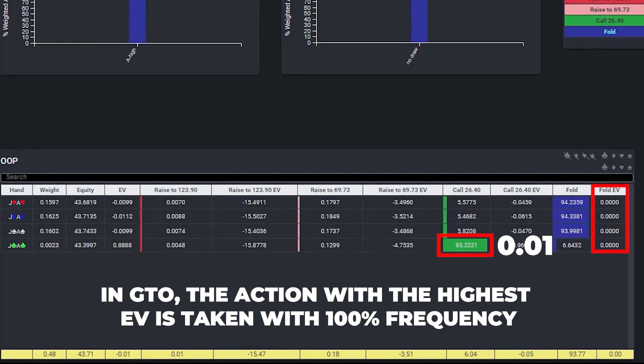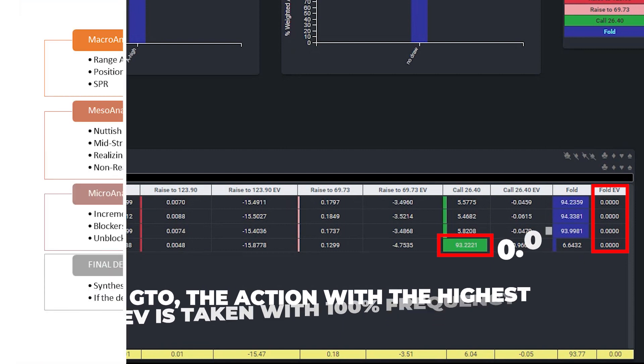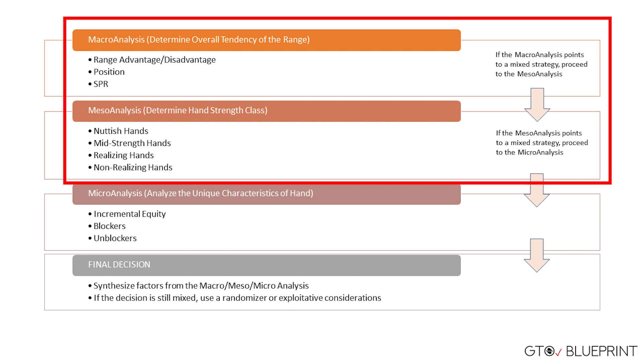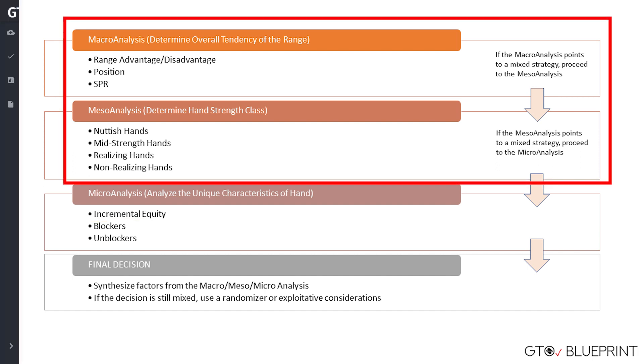So the takeaway from this is that we need to keep things in perspective to avoid placing too high of a priority on card removal, and this is why in the GTO check system, blockers and unblockers are only considered as the last step of the analysis when hero's class of hands is being played with a mixed strategy based on the macro and meso analysis.